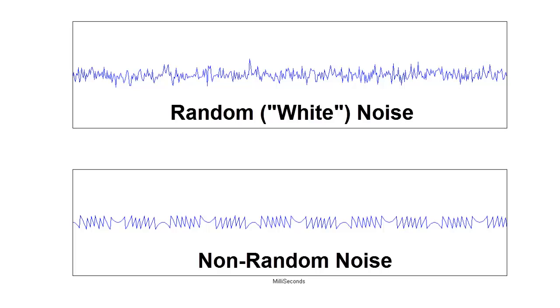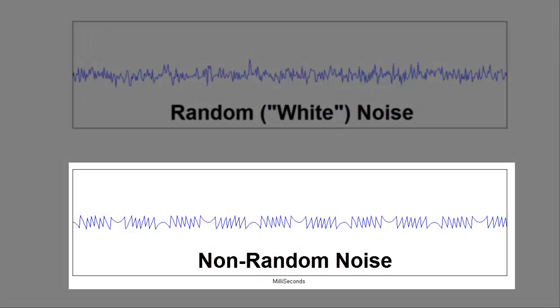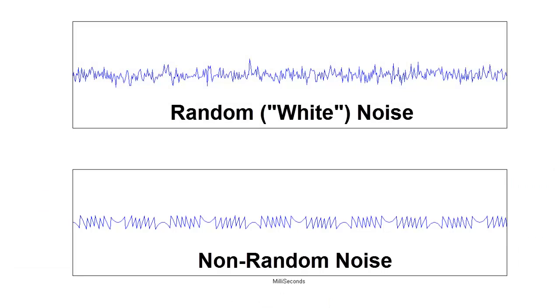Then, the non-random noise. The non-random noise sounds quite a bit more jarring than the white noise. It even has some frequency components that give it a pitch.